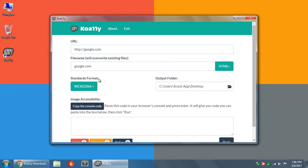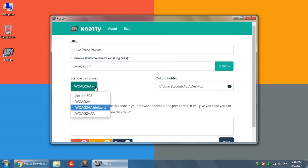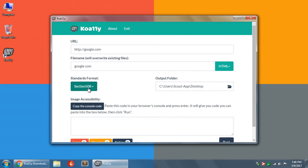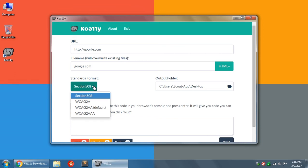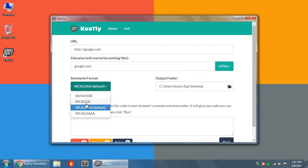You'll have an output folder if you'd like to put this in a reports folder on your computer, or you can choose the default here, which is your desktop. There's a standards format drop down where you can choose which standard. So if you are working on a website for the US government, a federal website, then you are legally required to be in compliance with the section 508 guidelines.